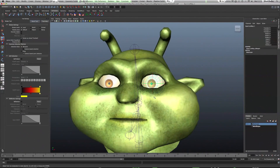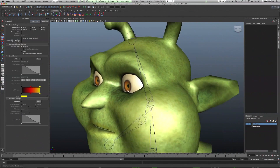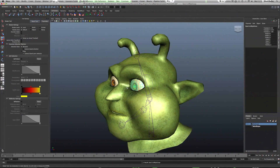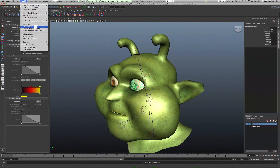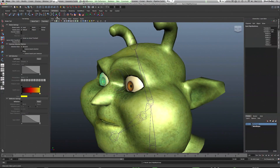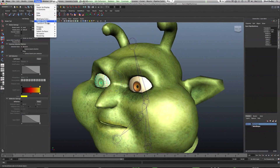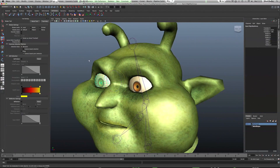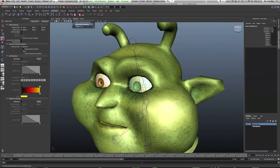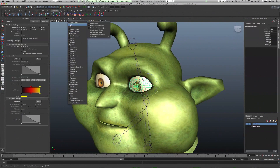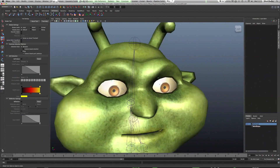Now I'm going to create an eye control — something that the eyes can just follow so that you can animate them easier. In order to do this you need to make sure you've centred your pivots on both of them. And then we need to see the local rotational axes. In order to do that we select the group, go into Display, Transform Displays, Local Rotation Axis. We'll do the same with the other one — select the group and hit G because it was the last command made. If you can't see yours it might be because you're in high quality, or you just need to go into Show and Show All.